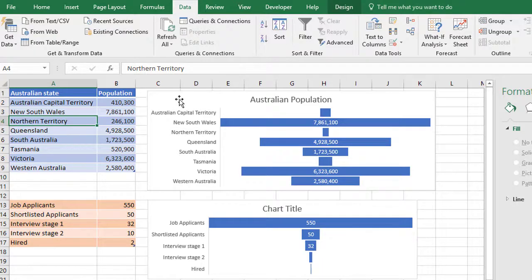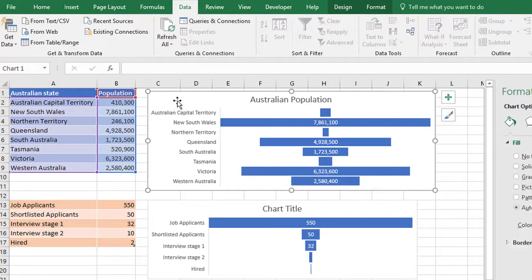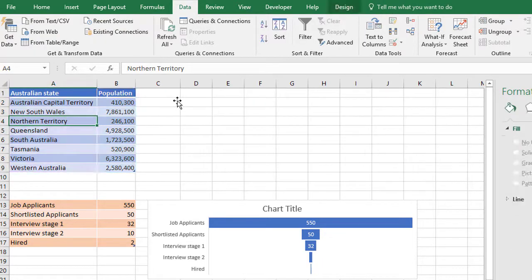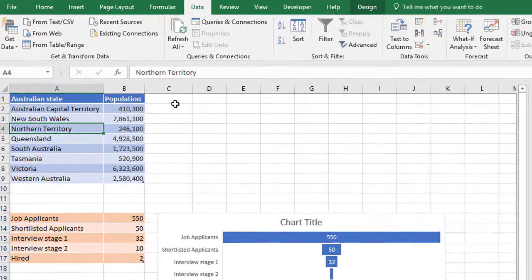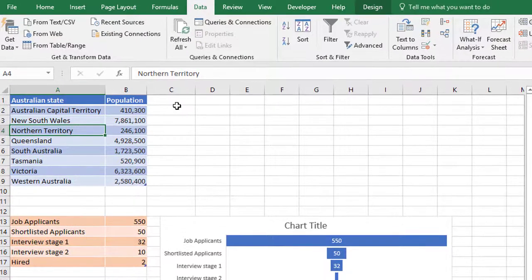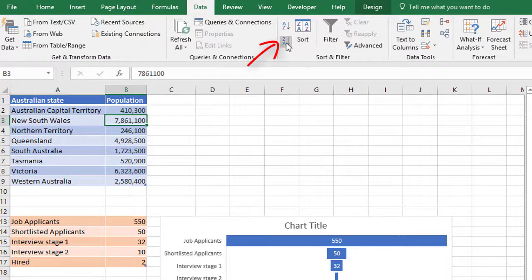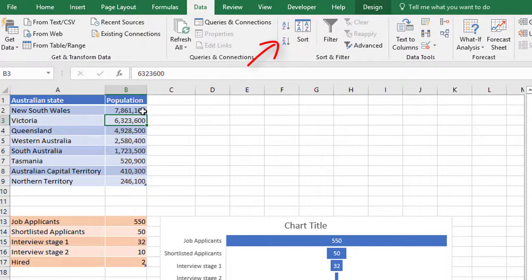I'm going to delete the chart that I already have and I'm going to recreate it. So firstly, let's resort the list into descending population order. So biggest number at the top, smallest number at the bottom.